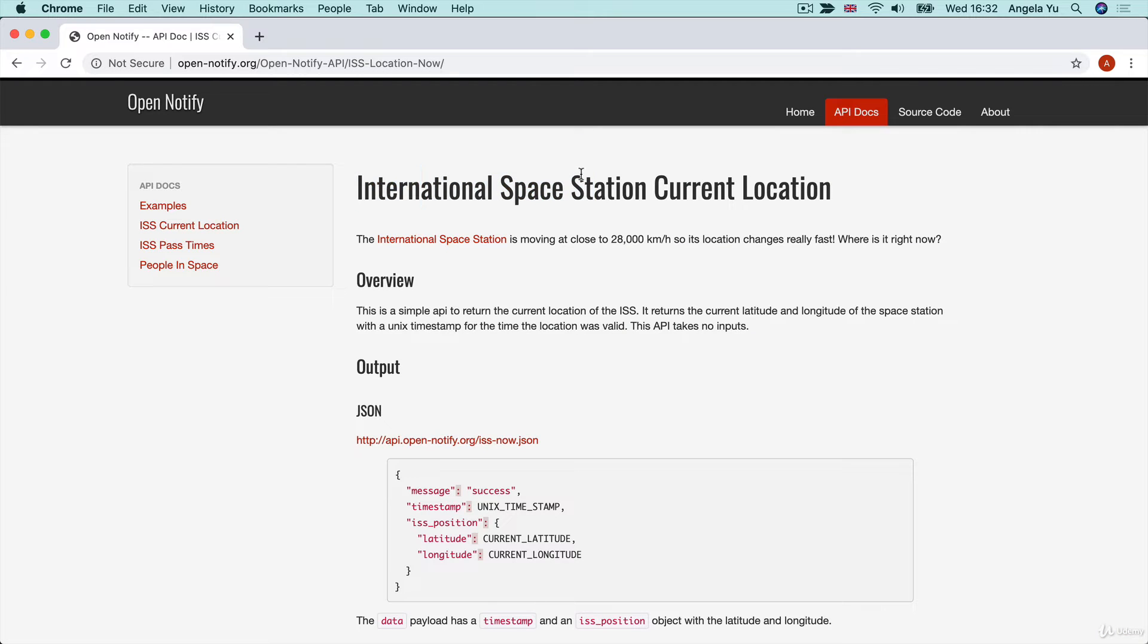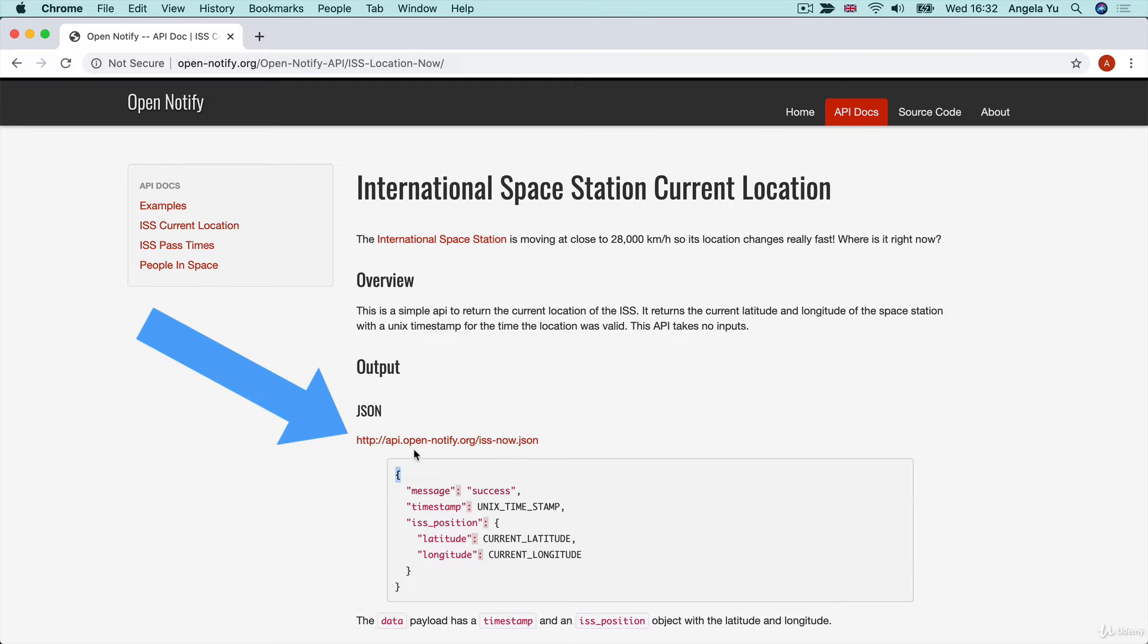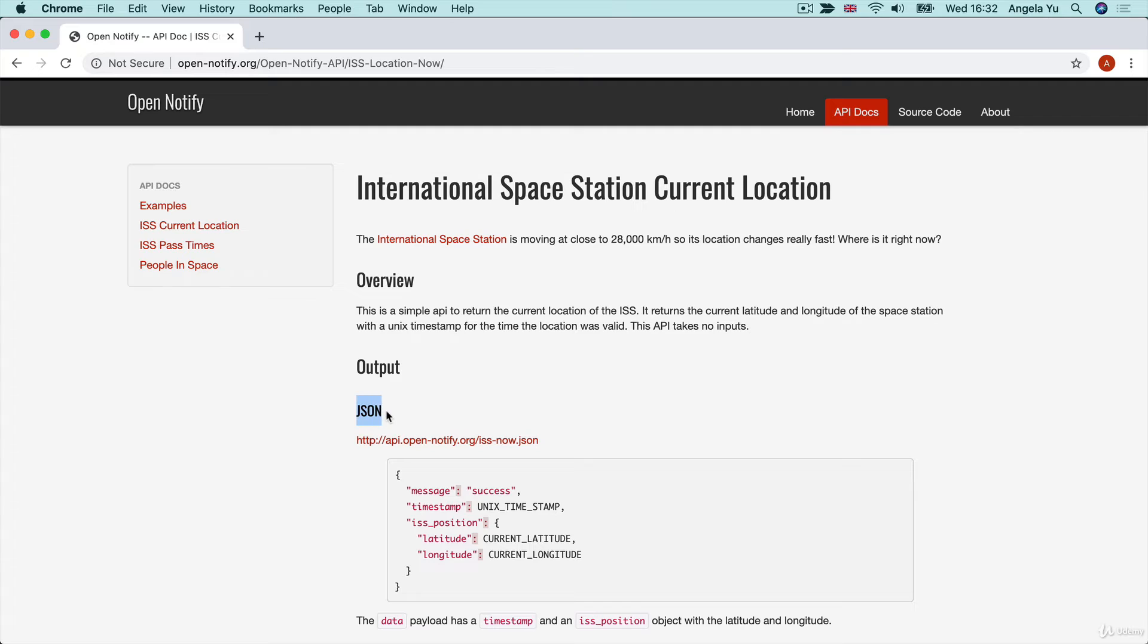Now, one of the simplest APIs that I like to introduce students to is the International Space Station Current Location API. This is the endpoint and you can see that it returns the output in the form of a JSON, which we've played around with quite a bit.